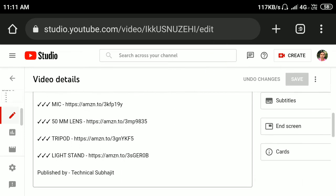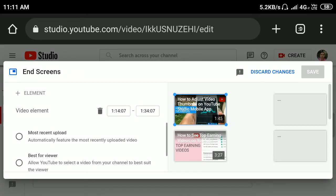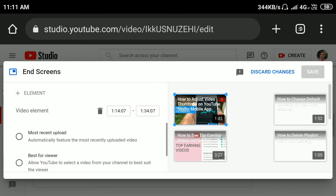On the right side you will see end screen, so click on it. As you can see, I already set an end screen video to this video.